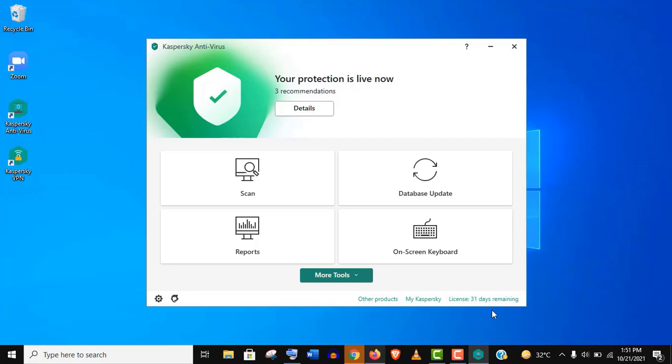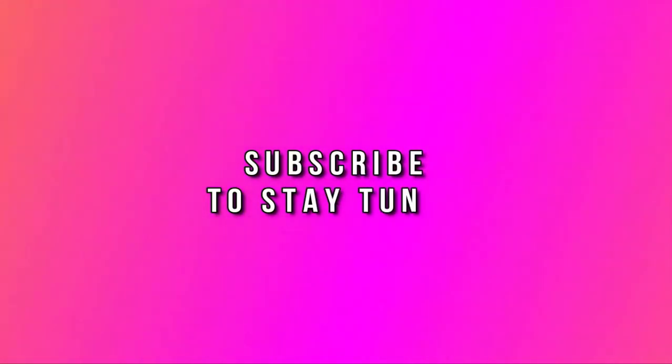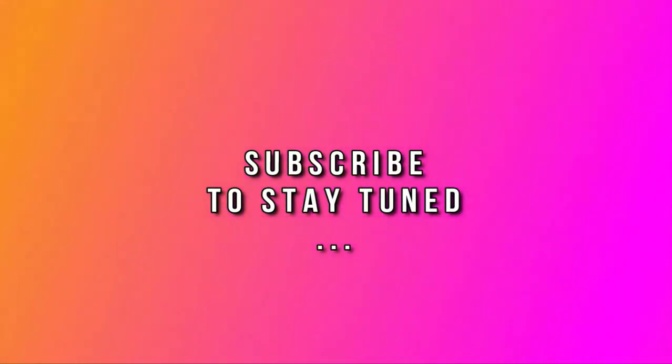So stay safe with your online activities—it's really important. Thank you so much, guys, for watching this video. Please subscribe to my channel and stay tuned.